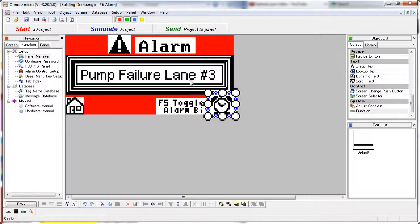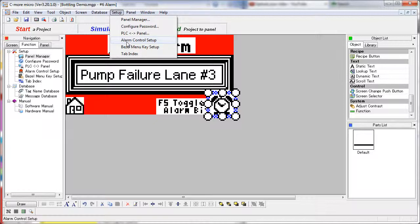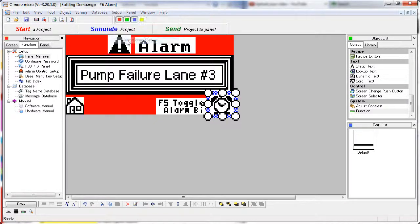Now that our screen is all set up, we just need to set up the alarms. We do that under the Navigation Windows Function tab, Alarm Control Setup, or under Setup, Alarm Control Setup.